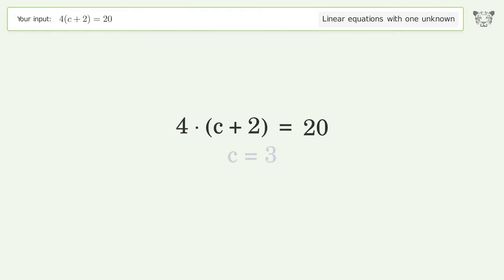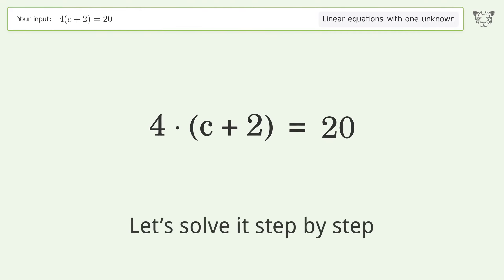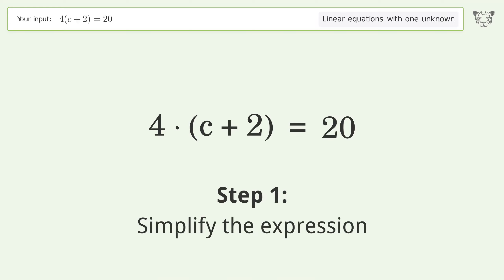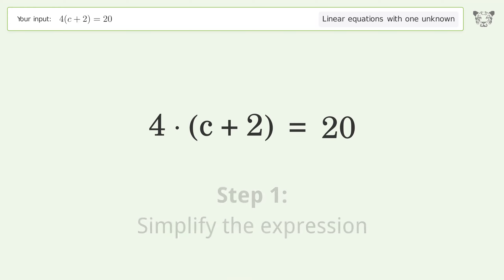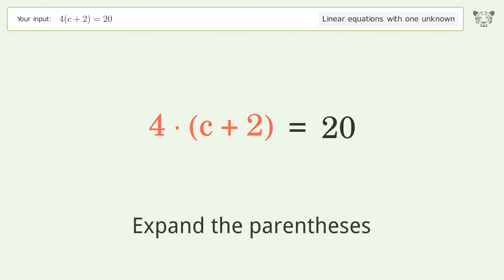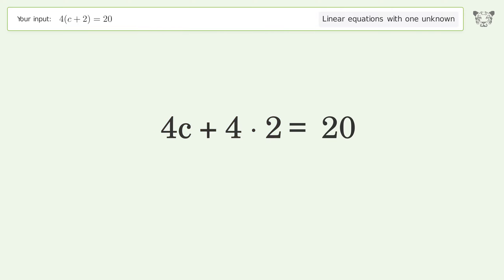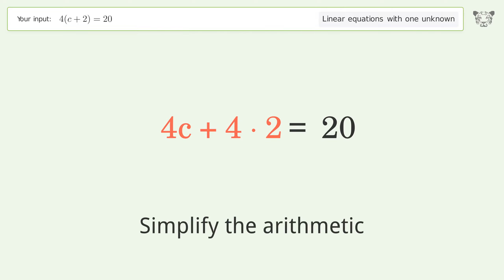Let's solve it step by step. Simplify the expression, expand the parentheses, and simplify the arithmetic.